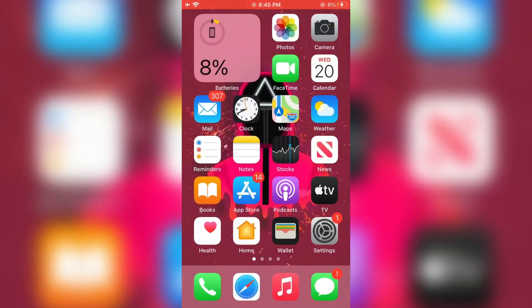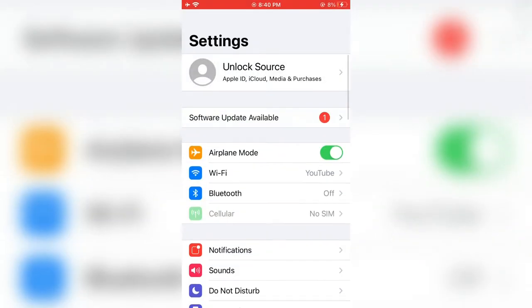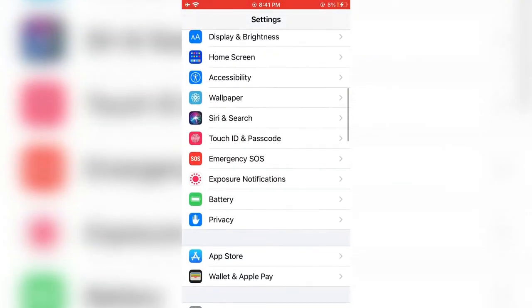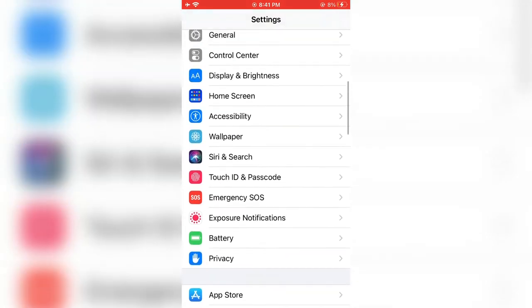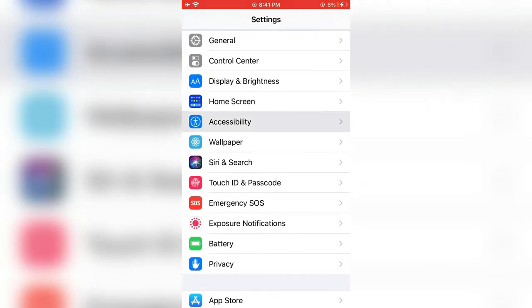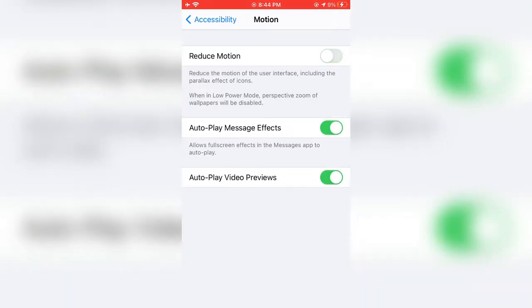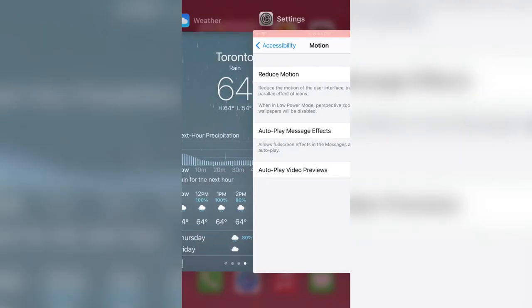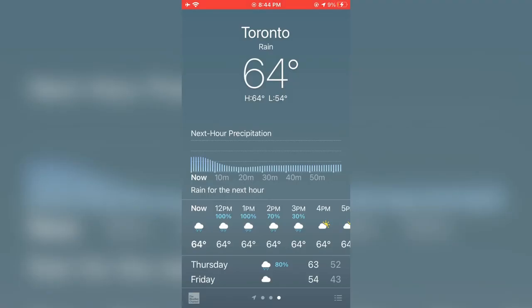Now open your Settings, scroll down and click on Accessibility, then click on Motion. Turn all these options off. After this, your problem will be solved.